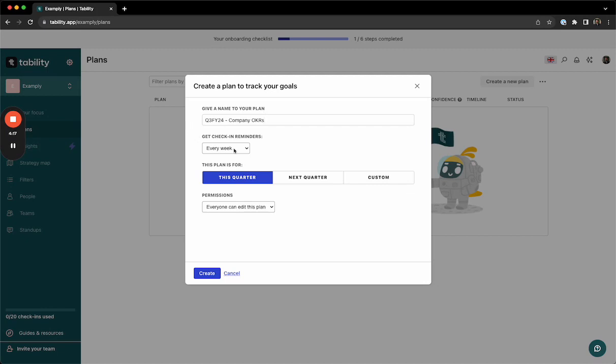We'll also choose how frequently we want to have updates about the progress on our key results. For quarterly OKRs, we recommend having the teams check in every week to make sure that we have as much data as we can in order to make decisions on prioritization down the line.